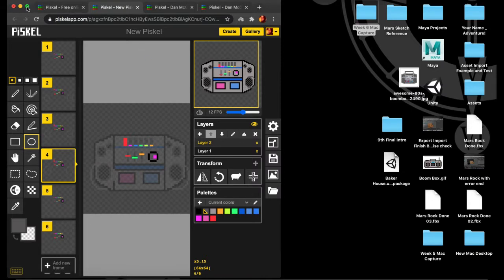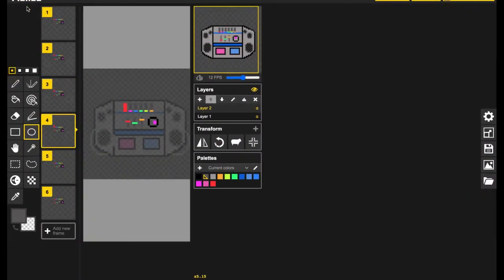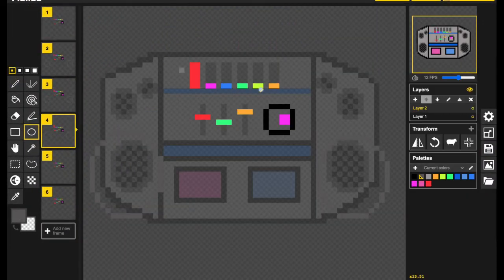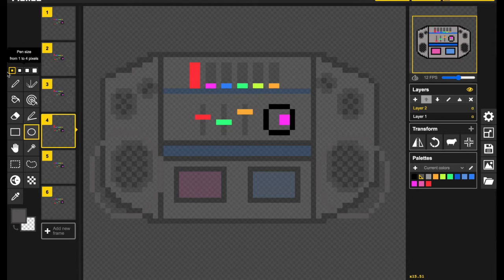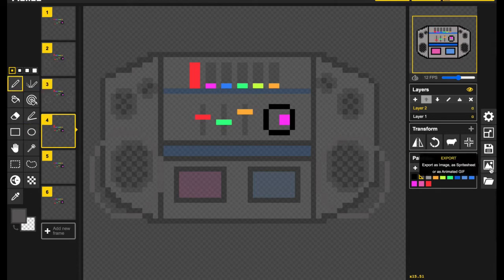Welcome back, everybody. As we finish designing and animating our speaker, it's time to get it out of Piskill and into Snap, which is a process with a few steps that you'll need to learn along the way, so pay attention.